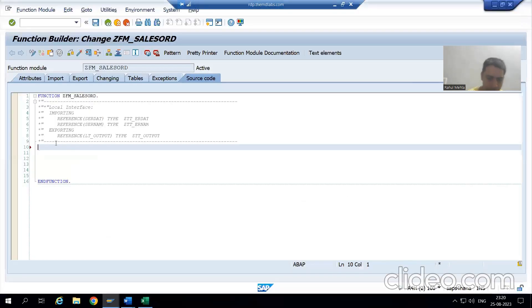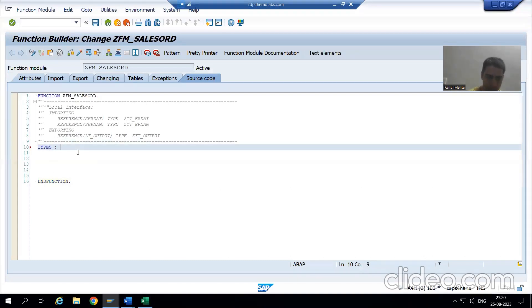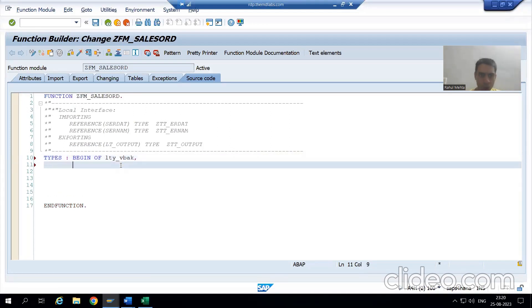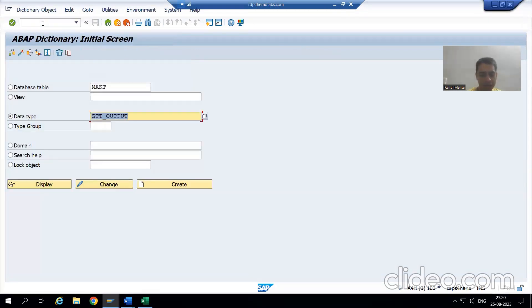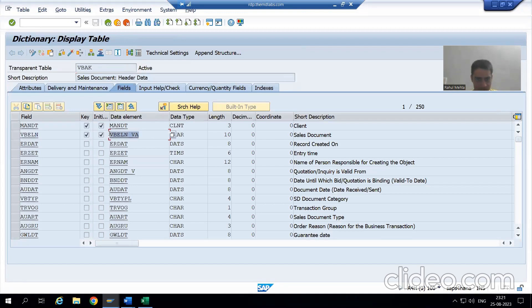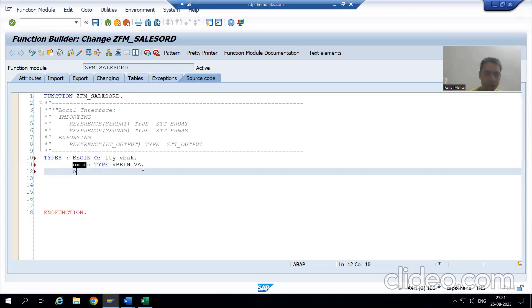I will go for TYPES BEGIN OF LTY_VBAK. The one column is VBELN. Type — we will simply copy the data element for VBELN. Whenever you are creating structures, the best way is to always open the table. VBELN TYPE — type this. Now I will end this particular structure.